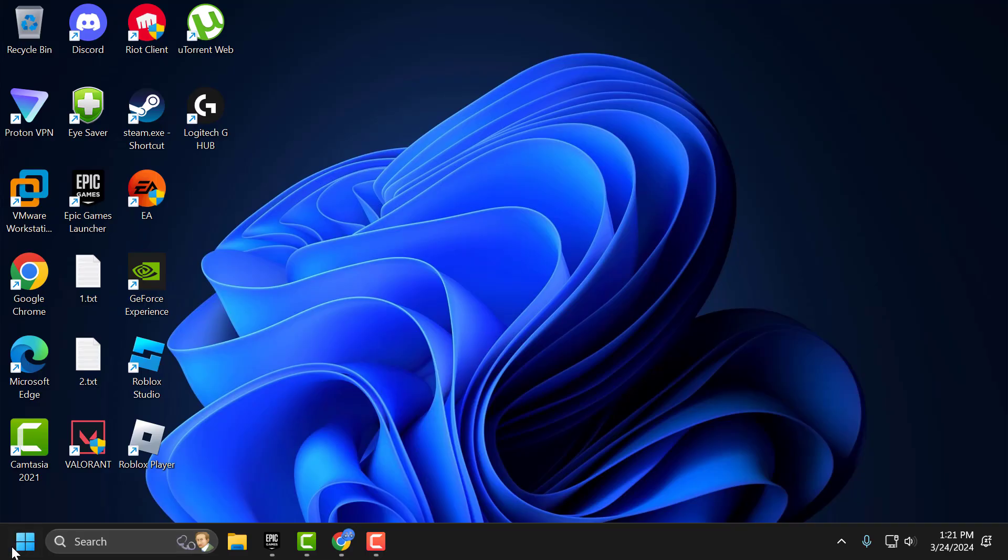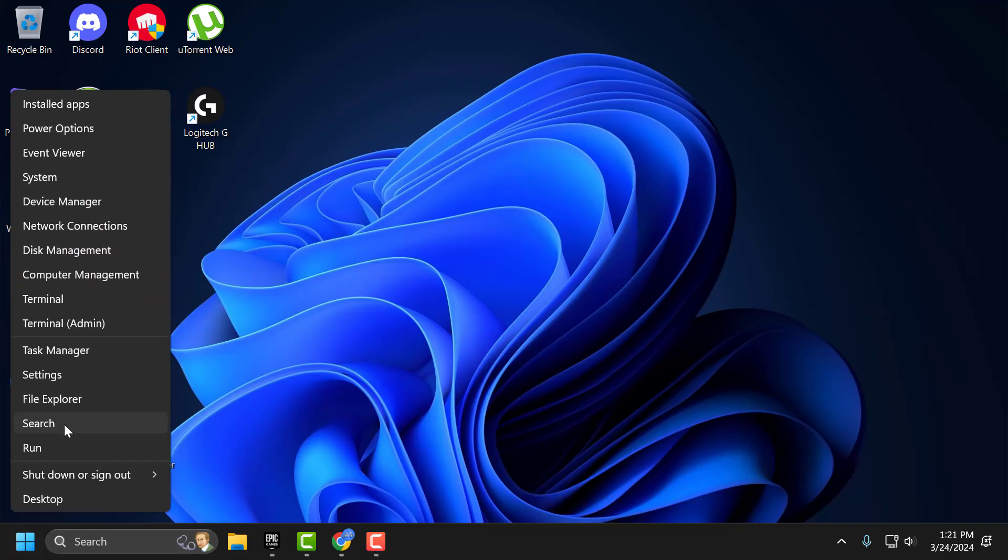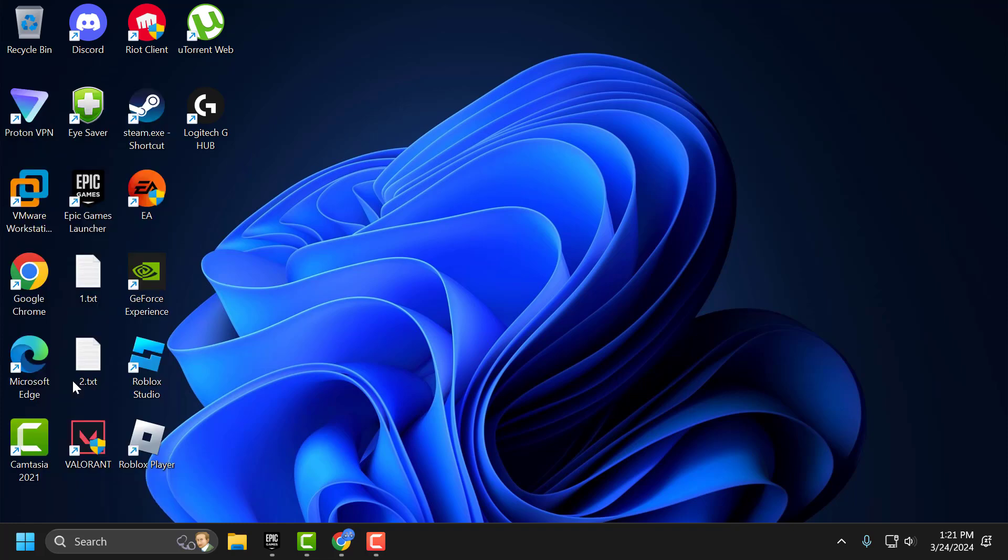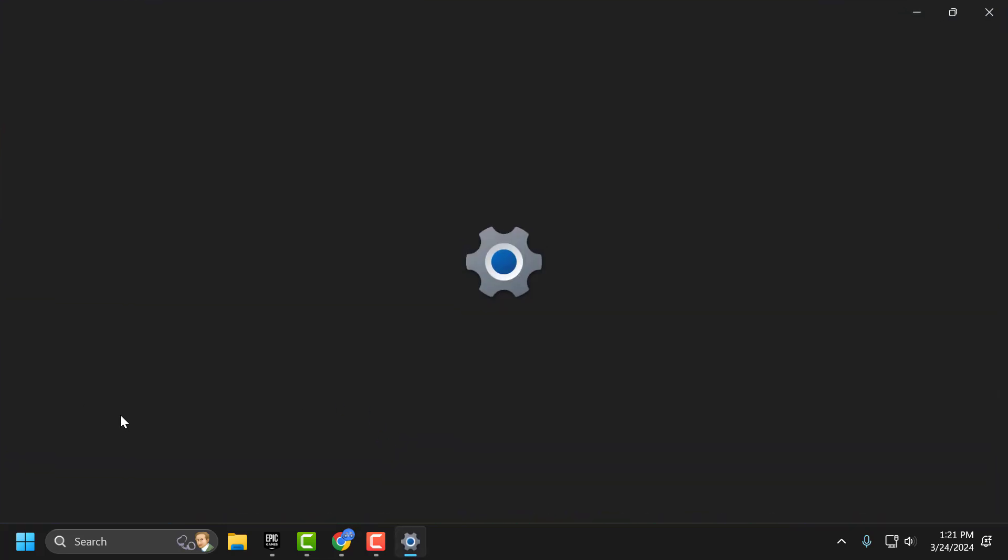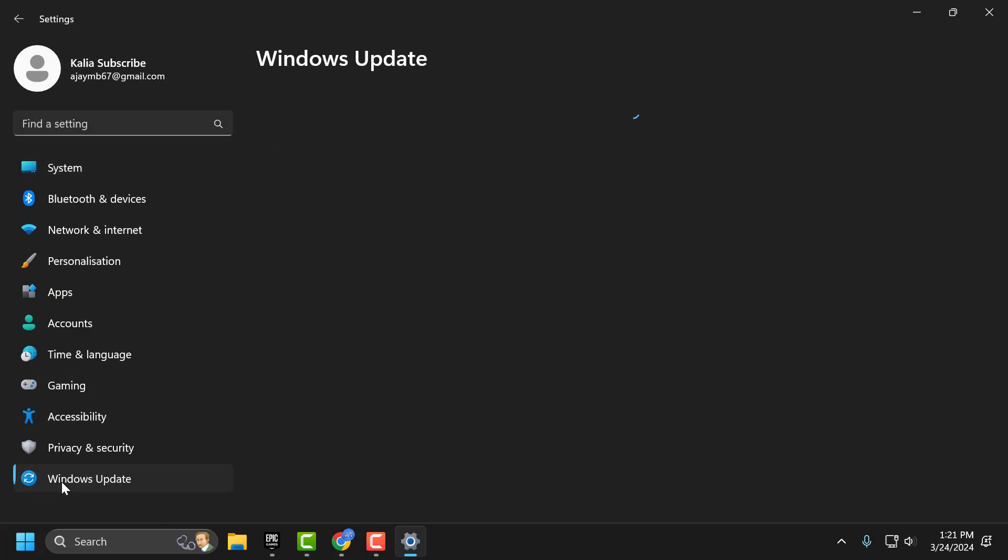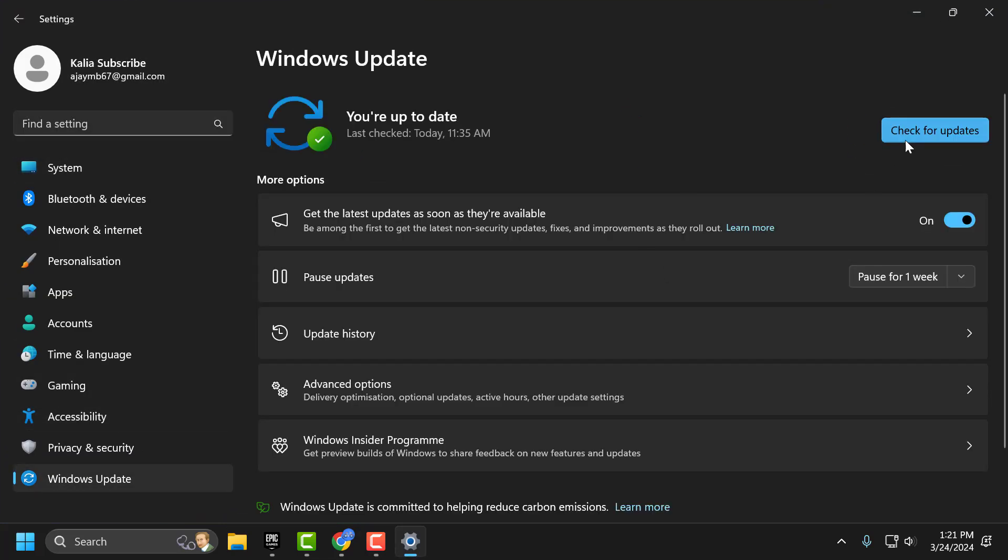You just need to right click on the start icon and select settings. On left side select Windows Update. On right side select check for updates.